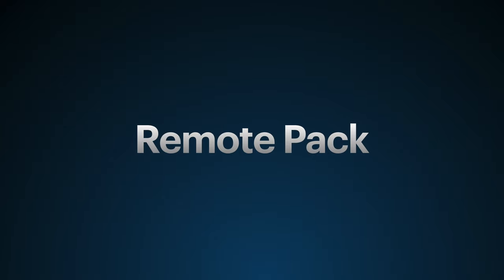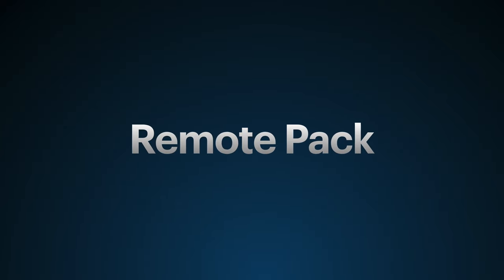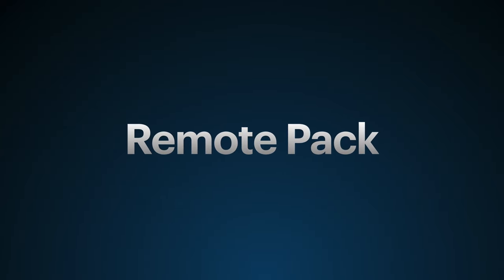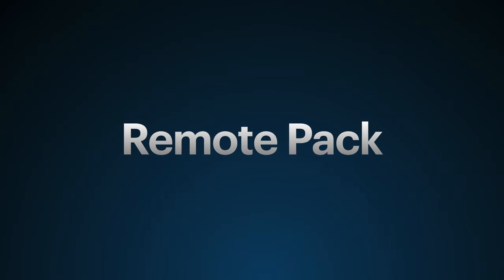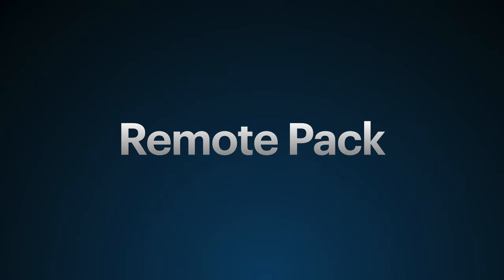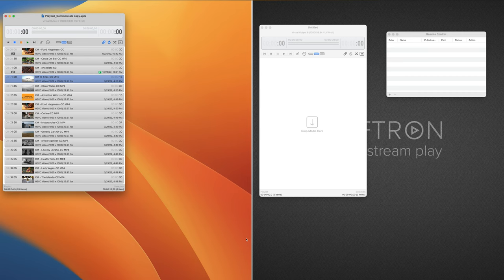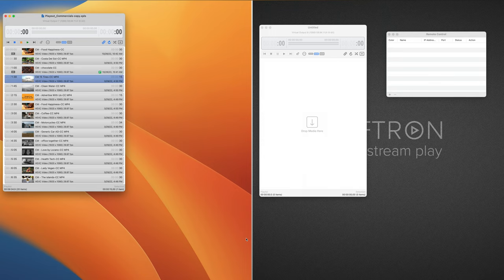The Remote Pack option for On-The-Air Video allows users to control their playout channel from either a web page or a separate unlicensed On-The-Air Video running on a separate Mac. This video will show you how to set up your playlist channel, then show you how to connect from a separate computer.